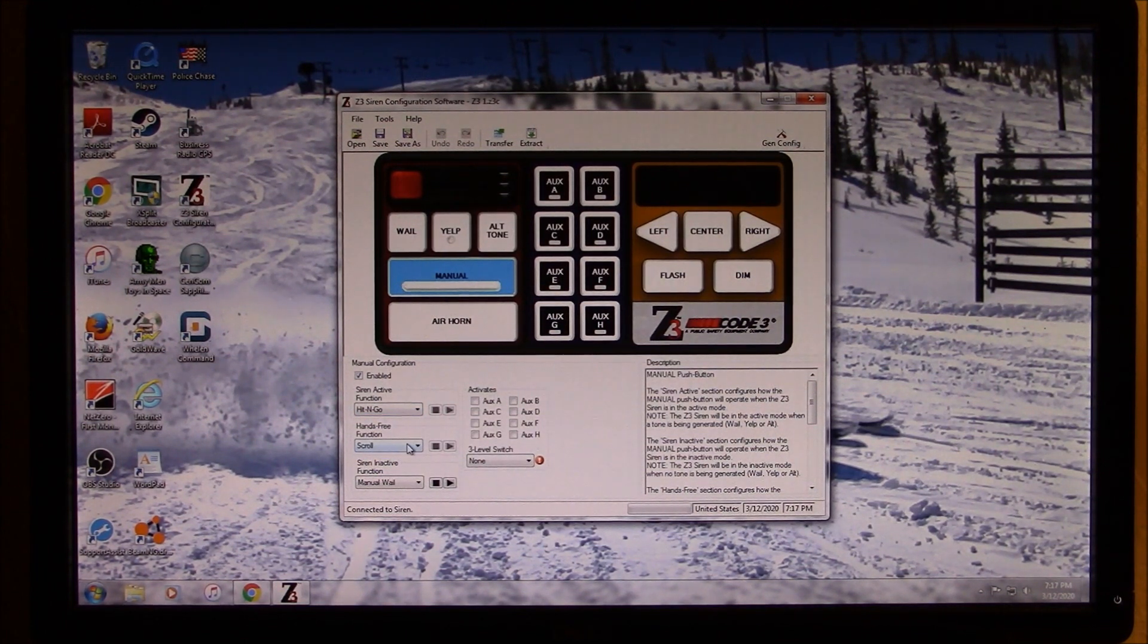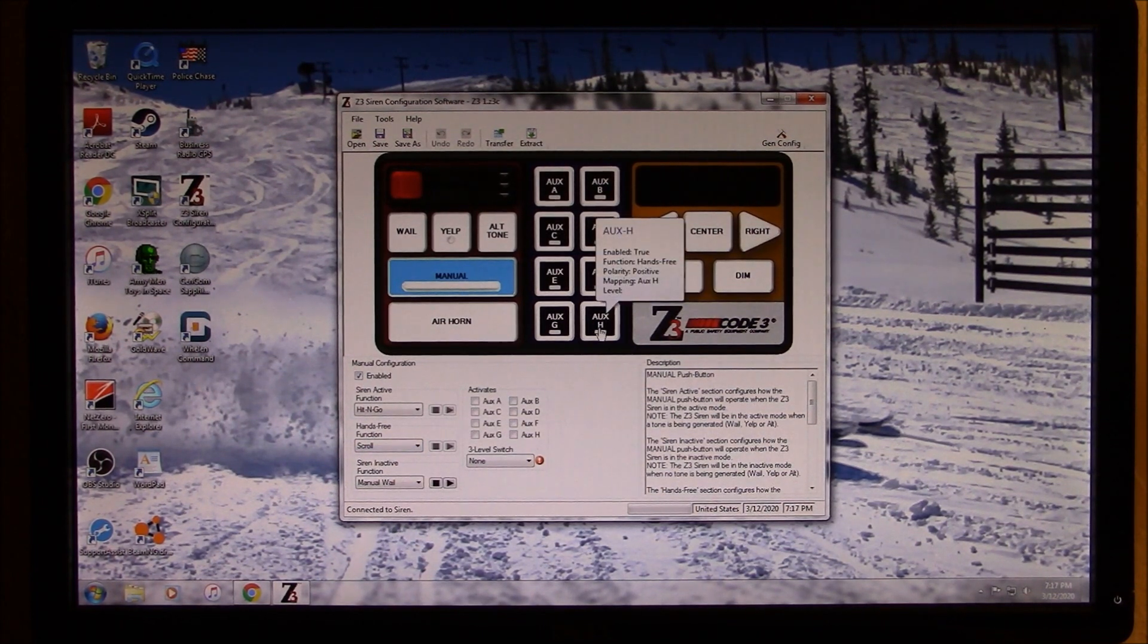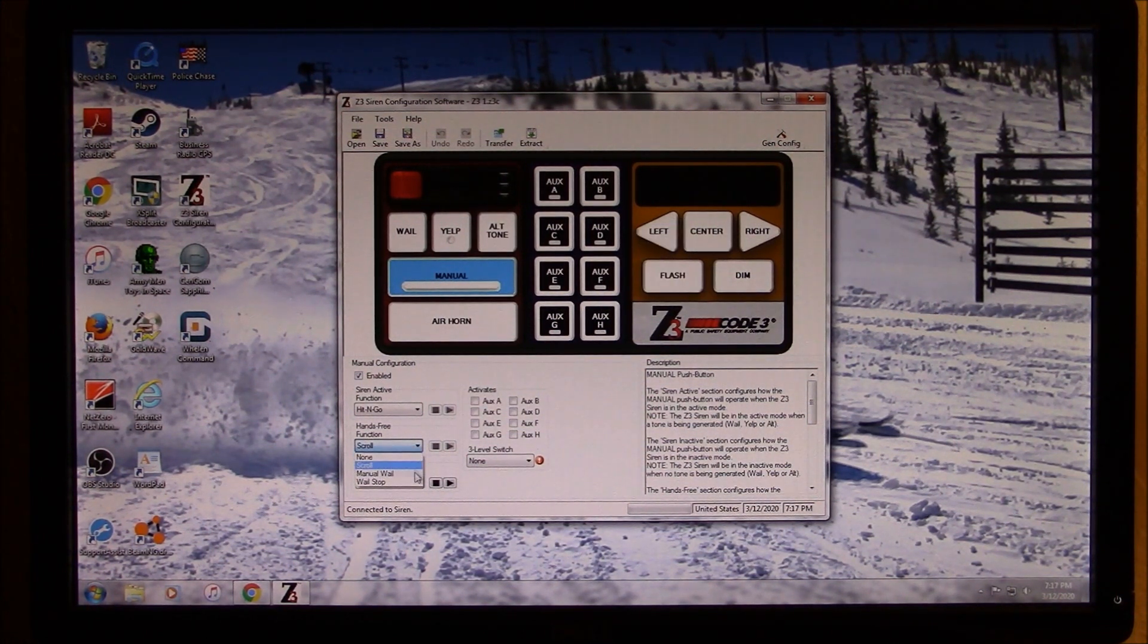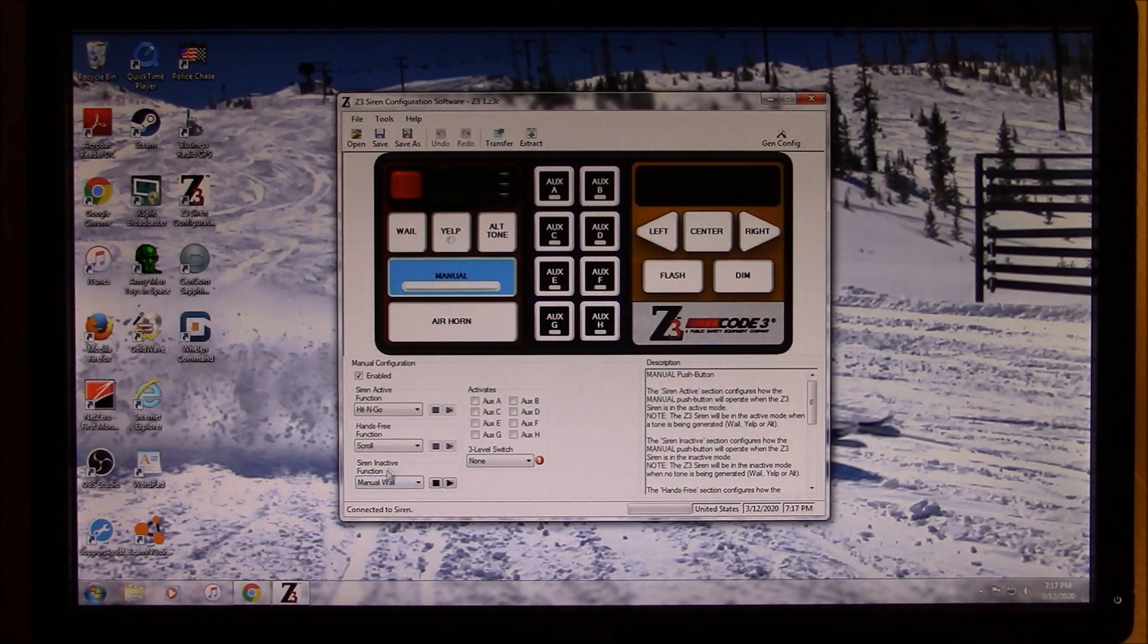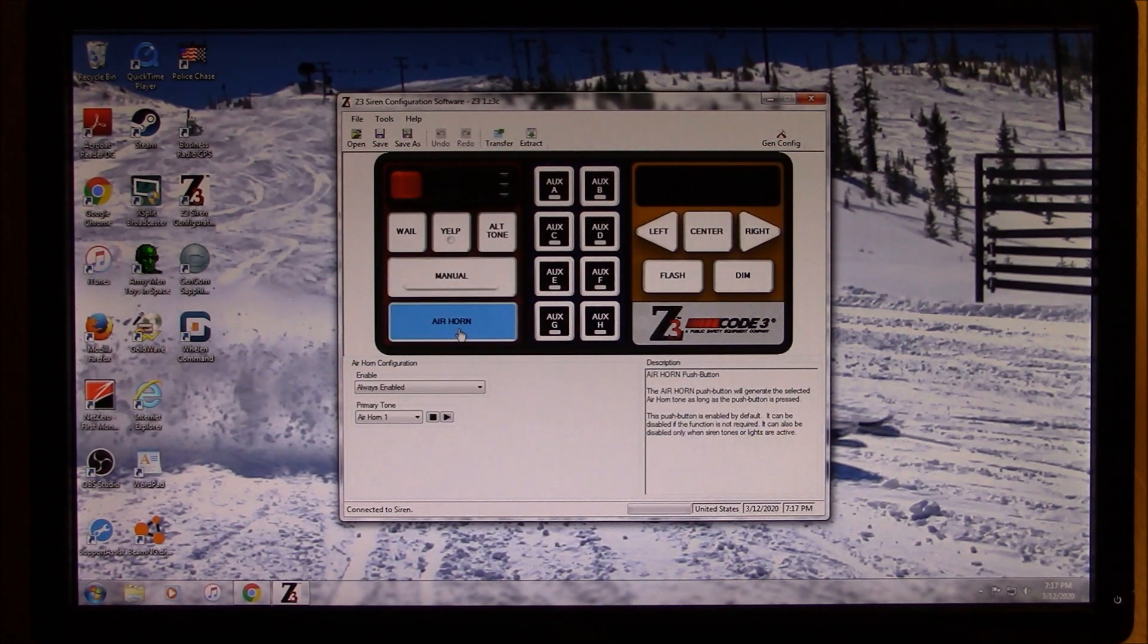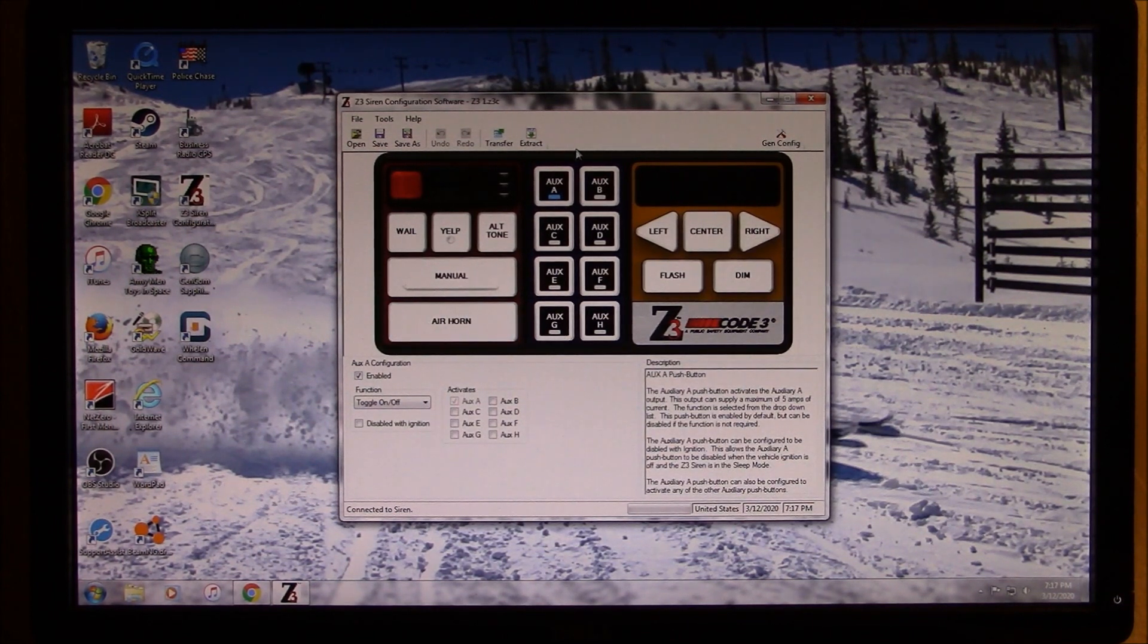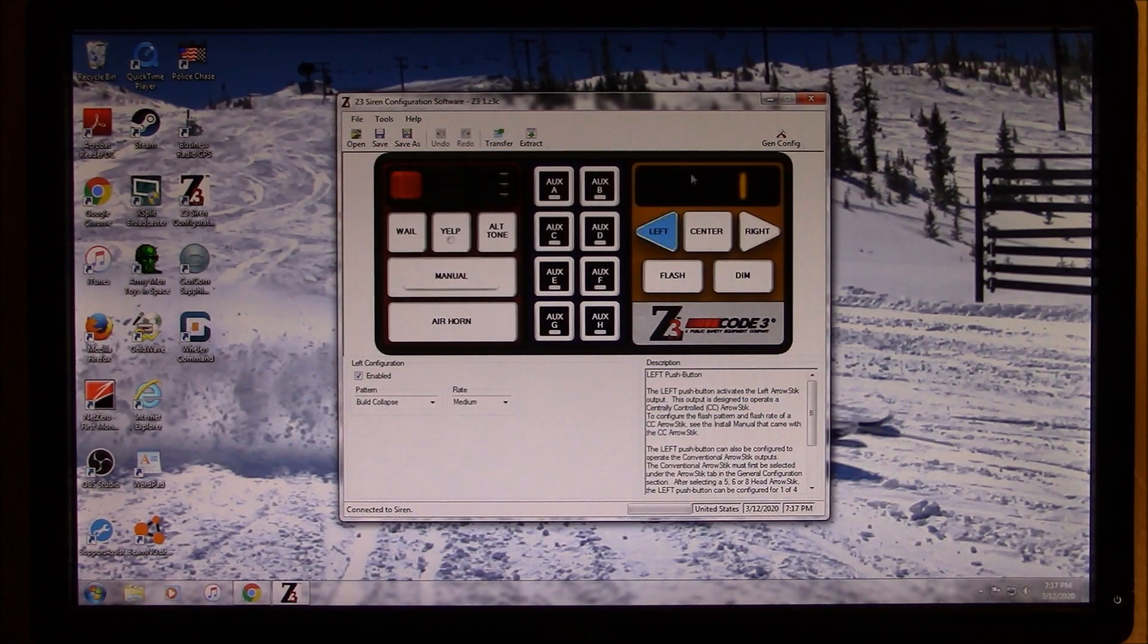So, and then you can choose what your manual is. I have it on hit and go, but you can choose scroll, manual whale, or whale stop. Also hands-free. You can actually, I have mine program, I have a, I believe it's H, I have that programmed as, oh yeah, there it is right there, hands-free. So you can have it either scroll manual whale, or whale stop. And also the siren inactive function, it's on manual whale. Air horn, same thing. And then each of the buttons, you can have them come on or off, or you can have them, in other words, you can use them, not use them. You can set them to whatever you want them to be.